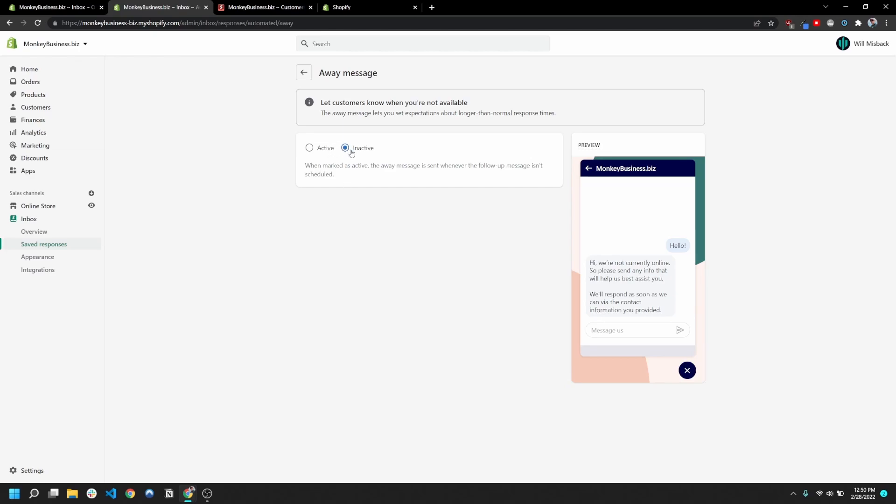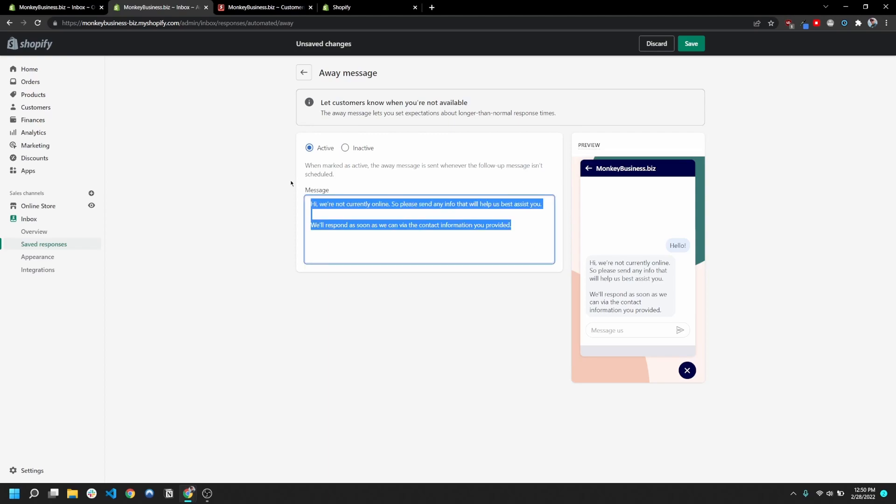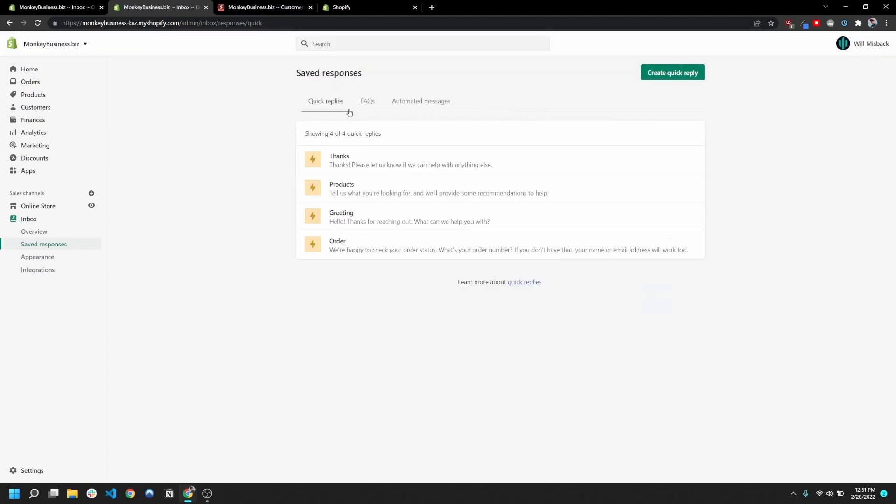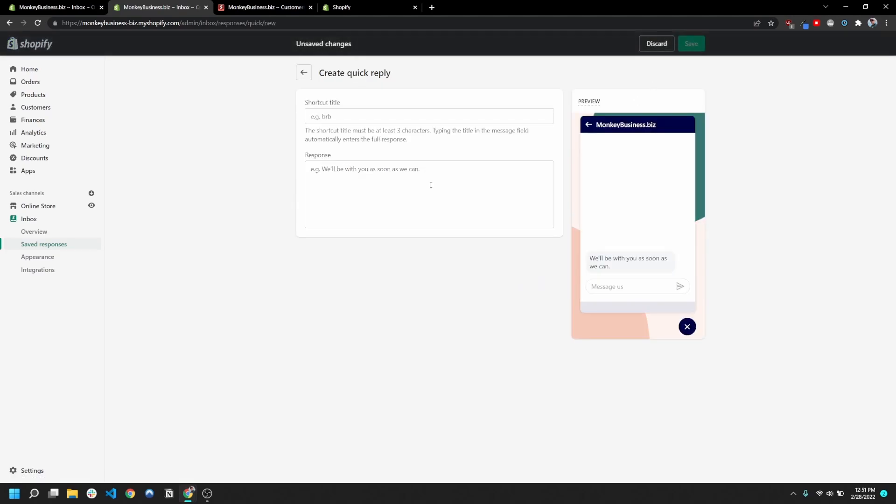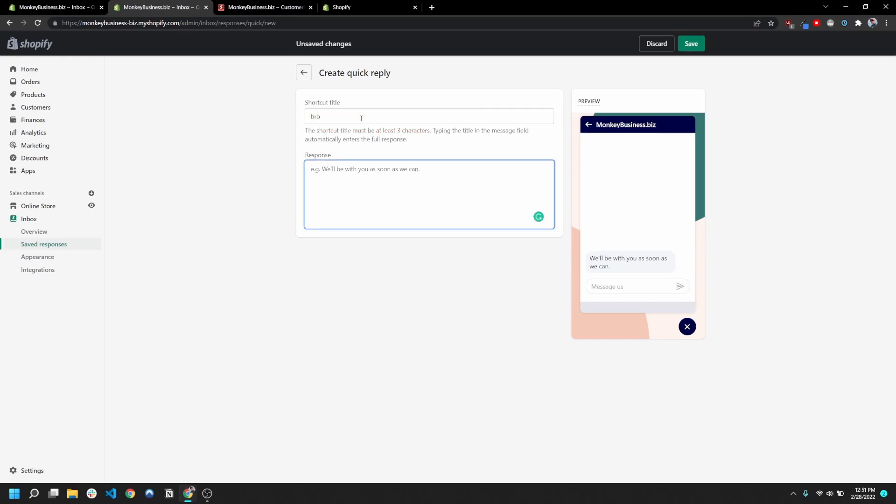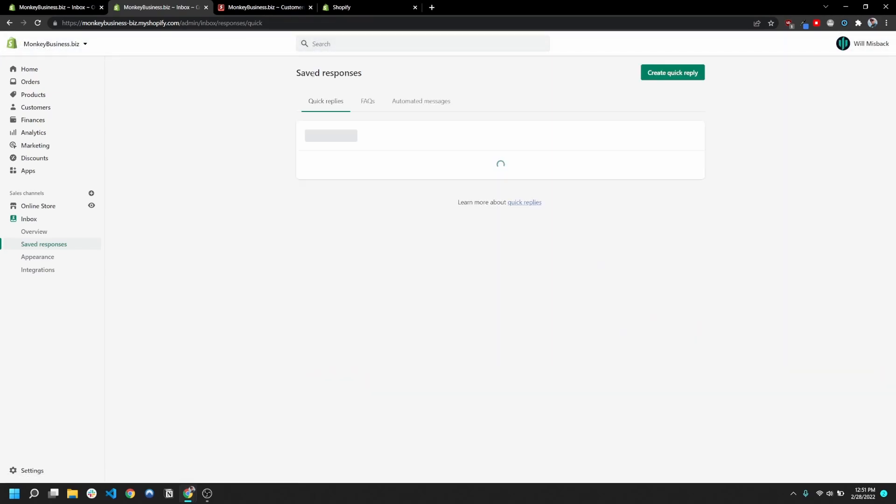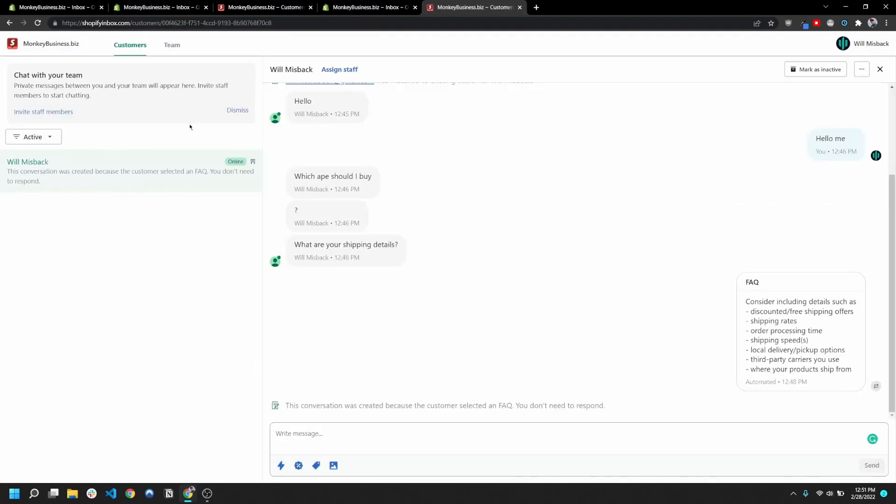So the other thing that's super useful in this app is basically these quick replies. And so you can go ahead and create quick replies. And for instance, you type this shortcut title here, say BRB, and then we'll be with you as soon as we can. Definitely make sure that you're not making typos in your quick responses.